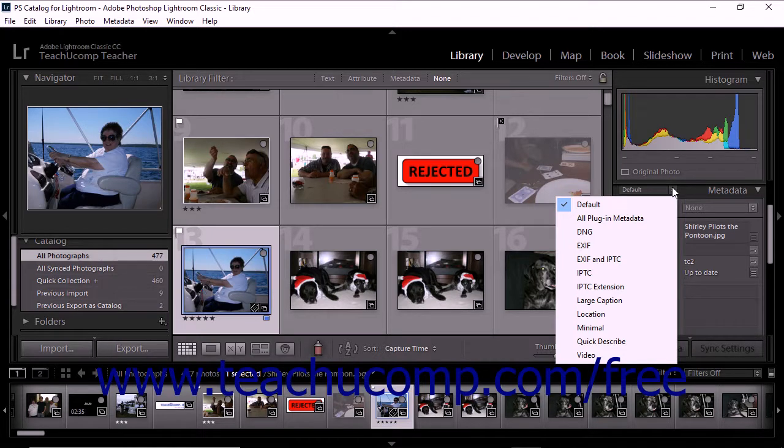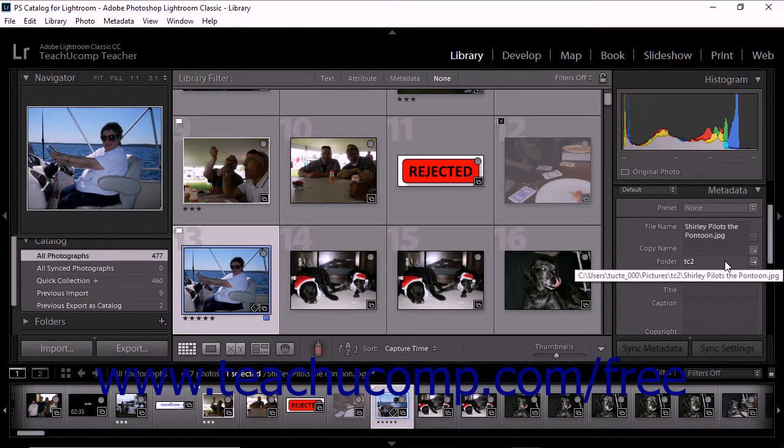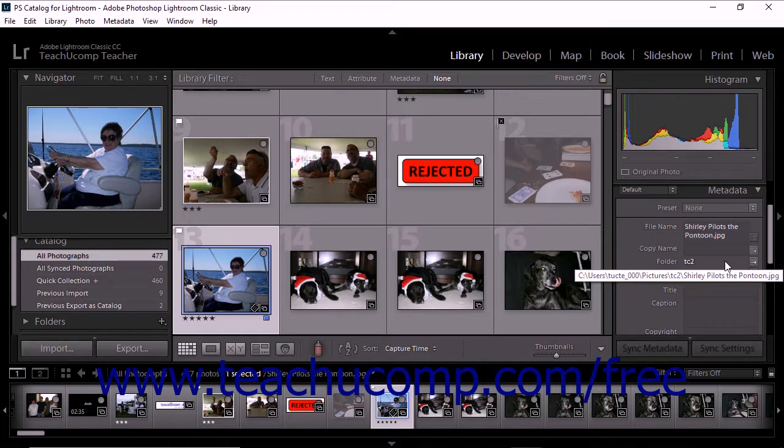Lightroom Classic CC includes a variety of pre-made metadata field sets within the metadata panel's pop-up menu. Each set displays a different combination of metadata. For example, the default set displays the file name, copy name, folder, rating, text label, and a subset of IPTC and EXIF metadata within the panel.